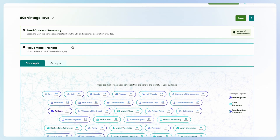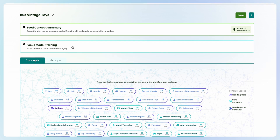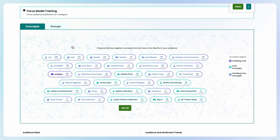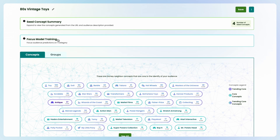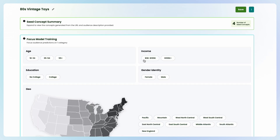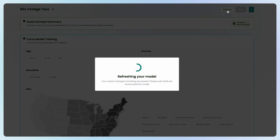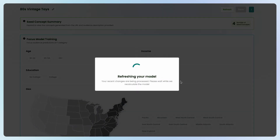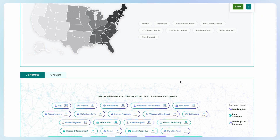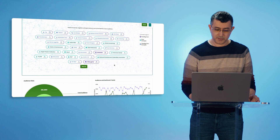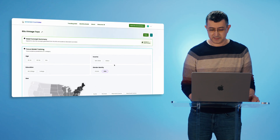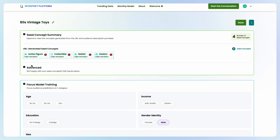The model generates and bubbles up all the relevant concepts — Masters of the Universe, Star Wars, Transformers, all the good stuff. For this model, I'll focus it on males, an audience I'd want to reach. It still doesn't include things like GI Joe, which you'd probably want to have for an 80s vintage toys model.